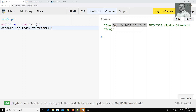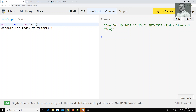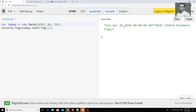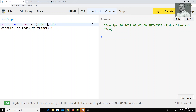Instead of today's date, we can also give a custom date. For example, I can give year 2020, month 03, and date 26. I get Sunday April 26, 2020 — so 03 is showing as April because months are taken from 0 to 11 instead of 1 to 12. If I put 11, I get December. Remember this: months are indexed from 0 to 11.